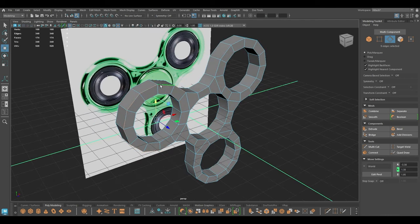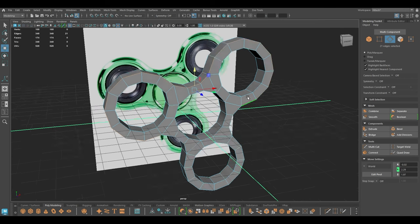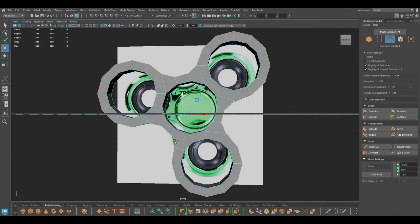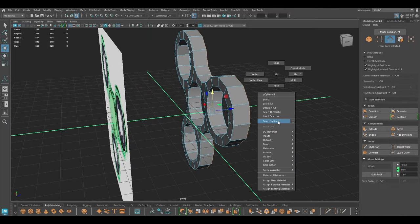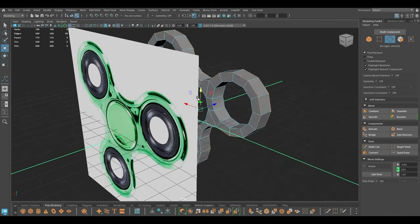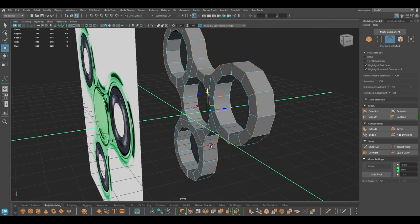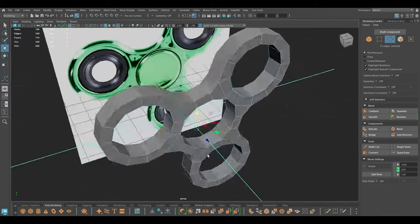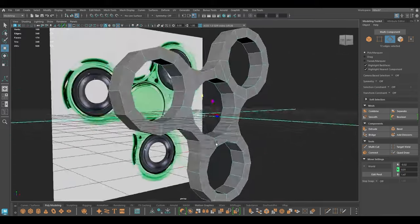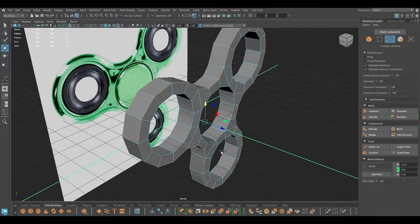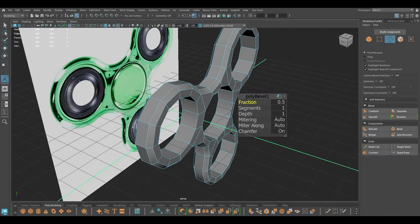I'm going to select the outer edge ring, select similar to select on the back — make sure everything is selected — and now we can bevel this.